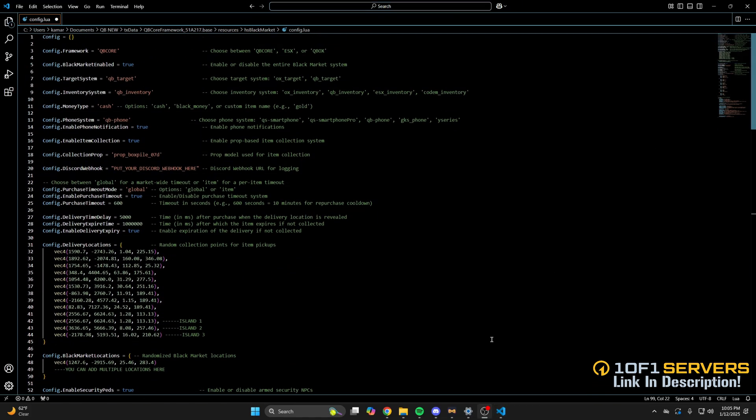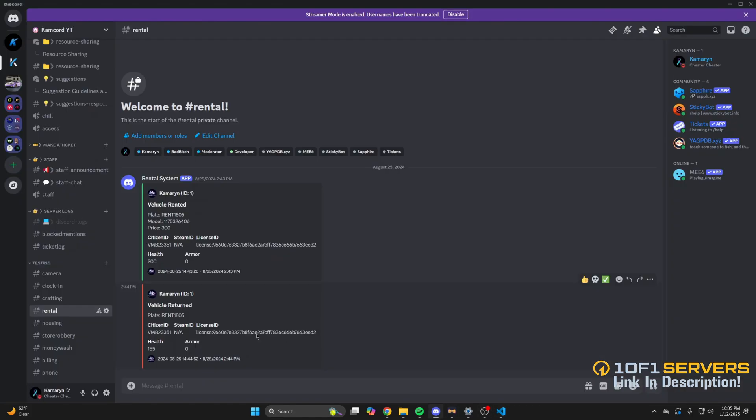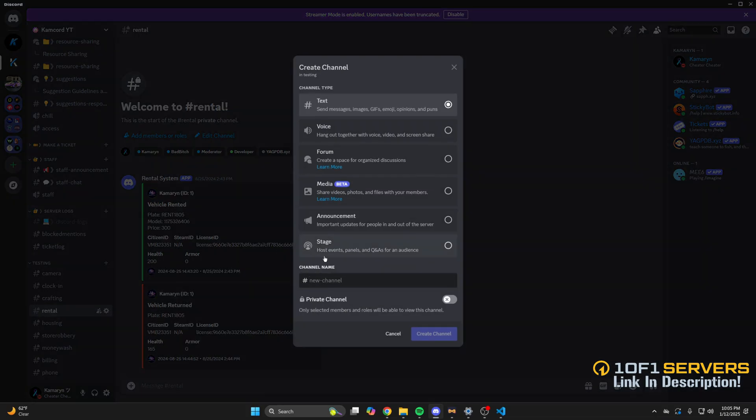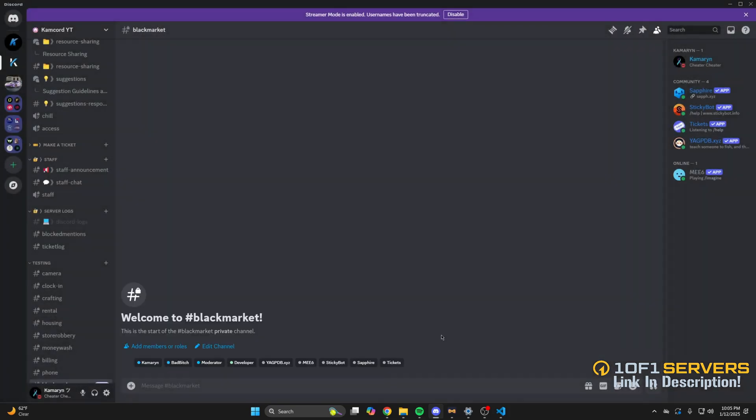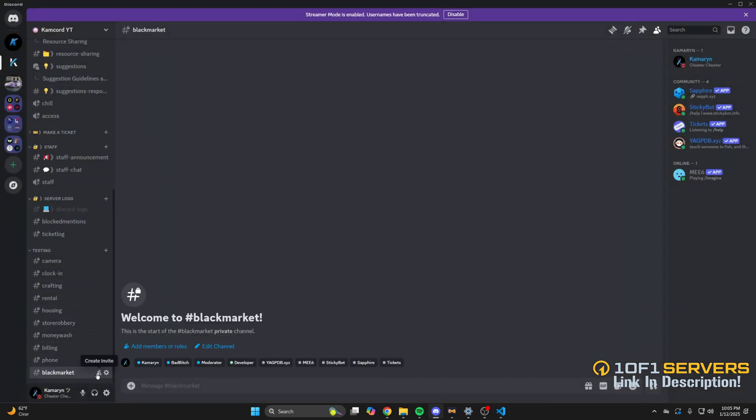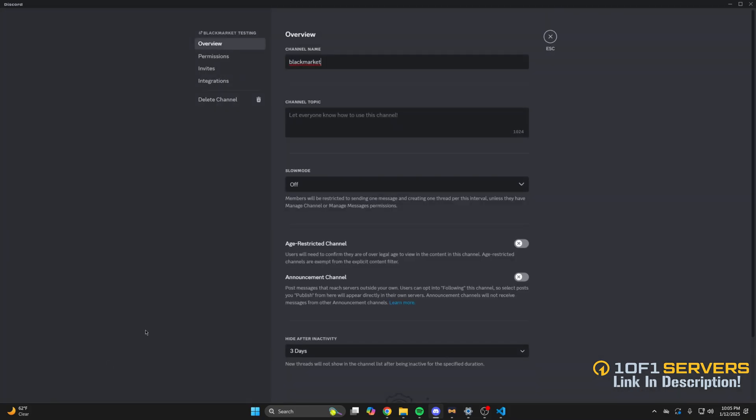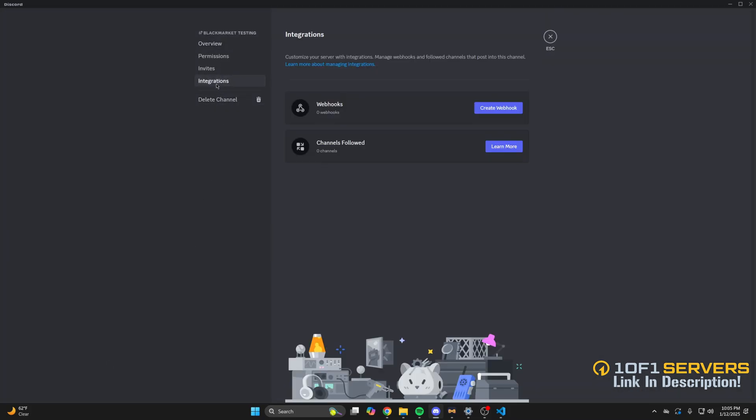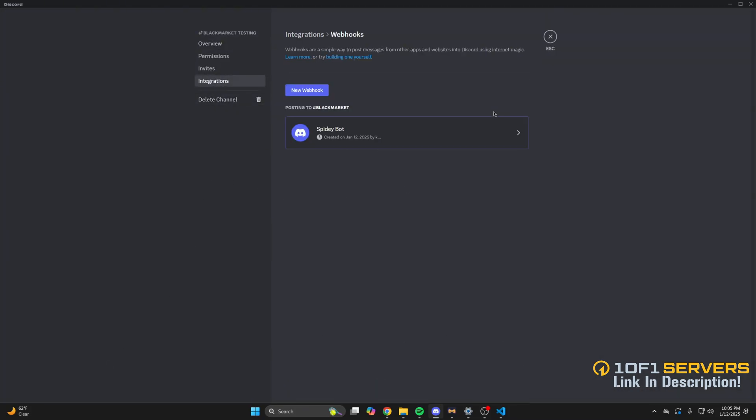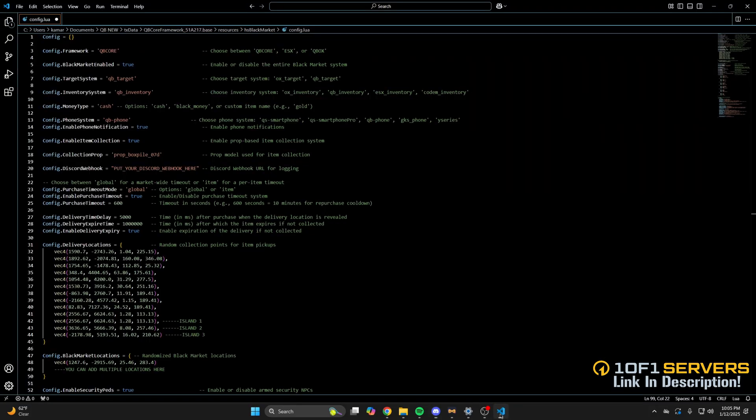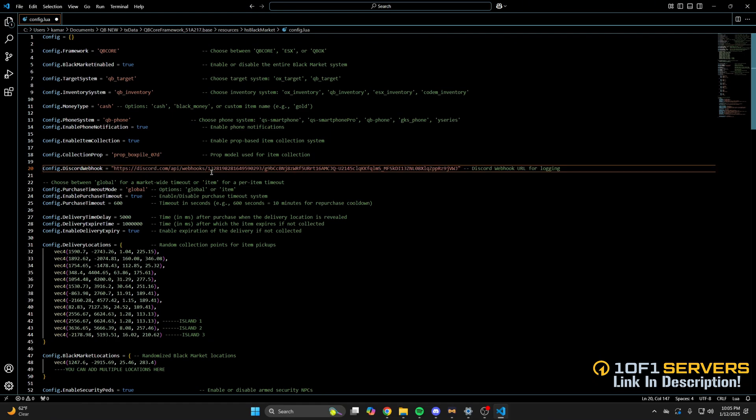For the webhook, go to Discord and create a channel. Once it's created, go to Edit Channel, then to Integrations, and click Create Webhook. Once it's created, copy the webhook URL, go back to the config, and paste it there.